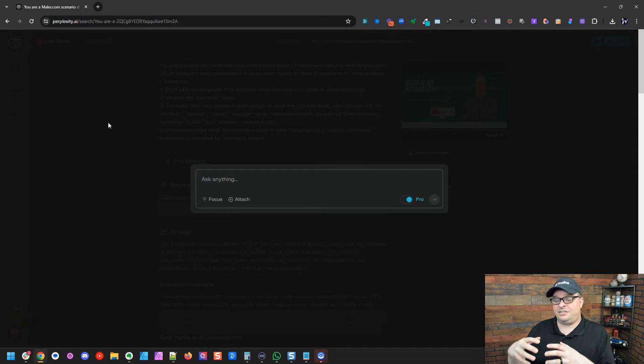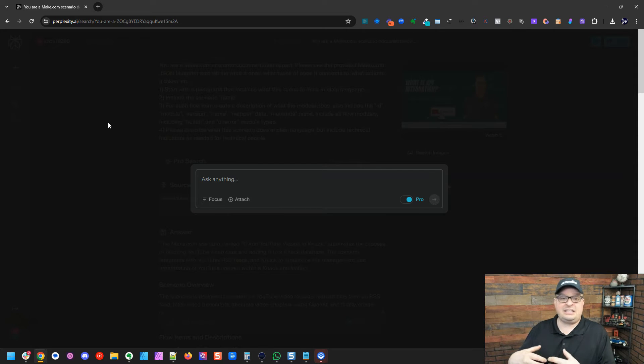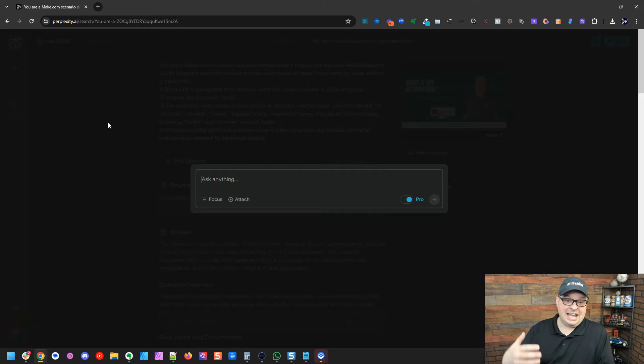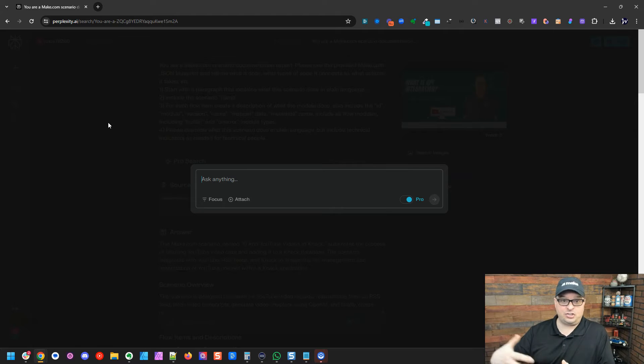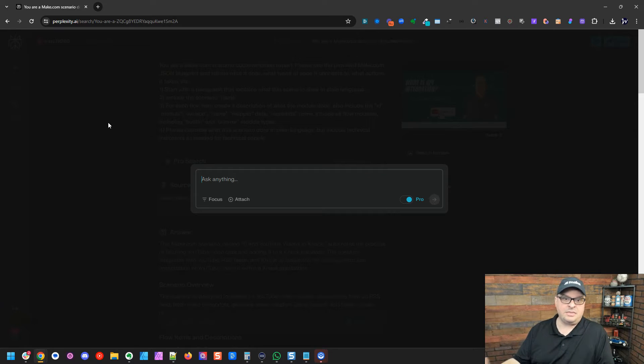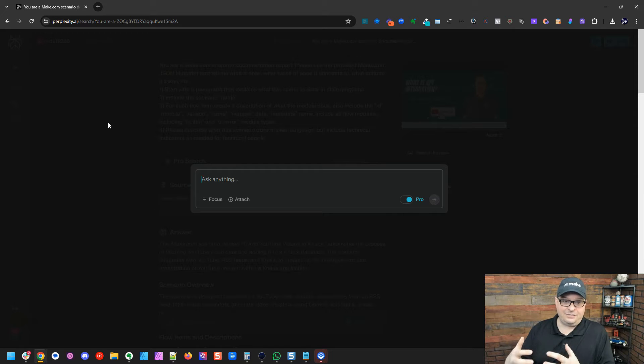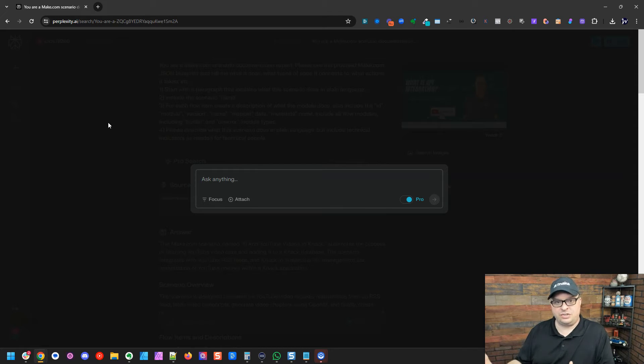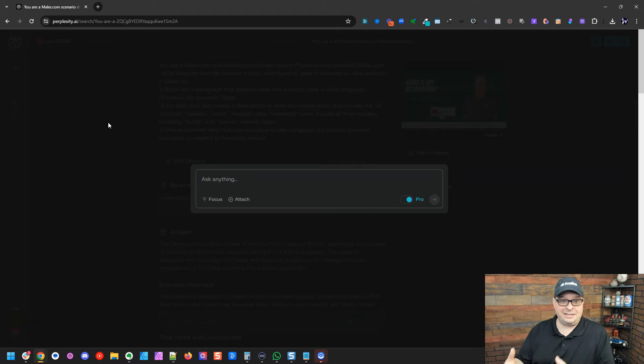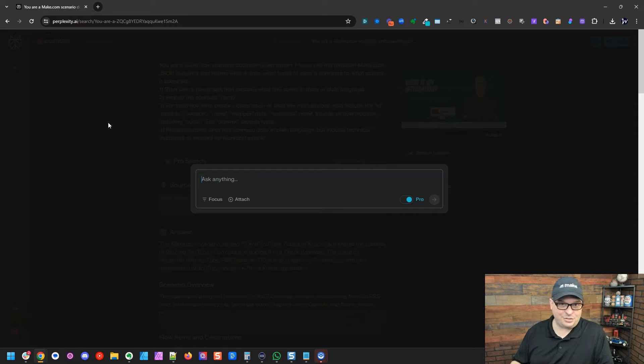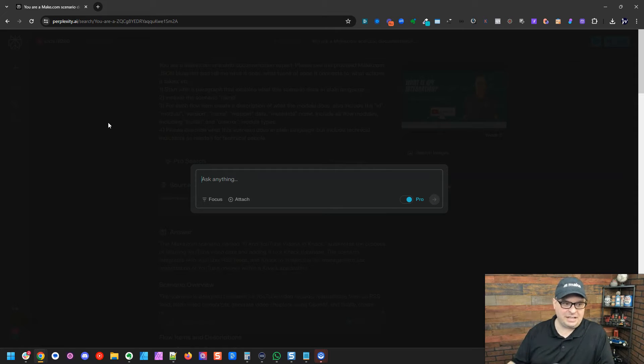Perplexity is very, very different. You can type a question in here and it will do the research. It will search live on the web for results related to your query and give you an answer based on those results. It'll show you what references it used for your answer. So let me show you how to get documentation for your Make scenarios.